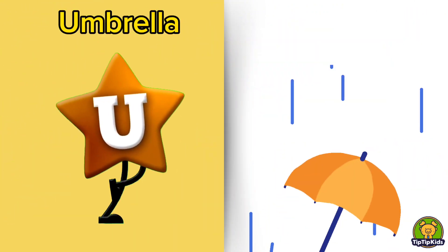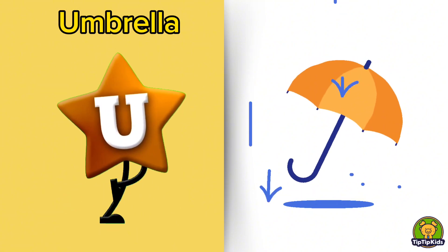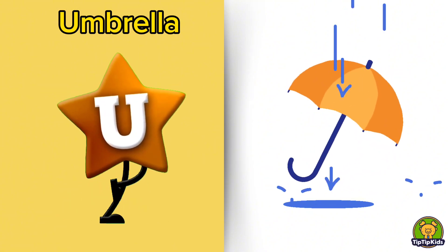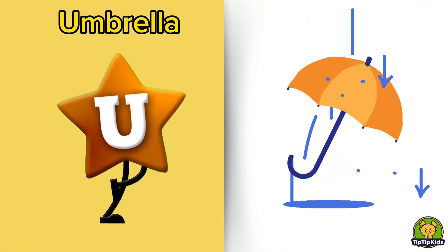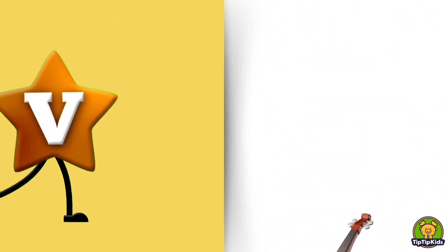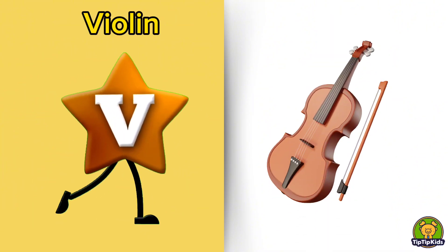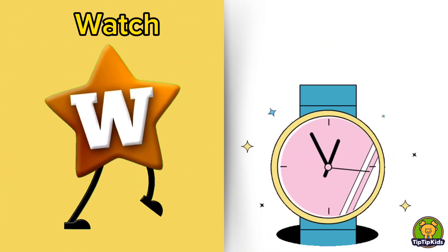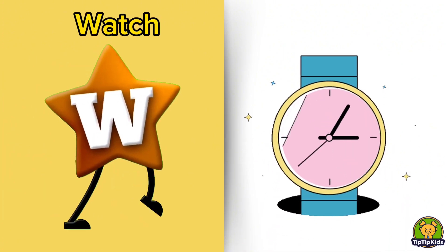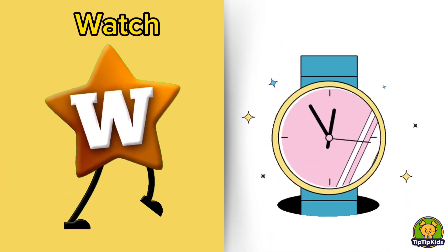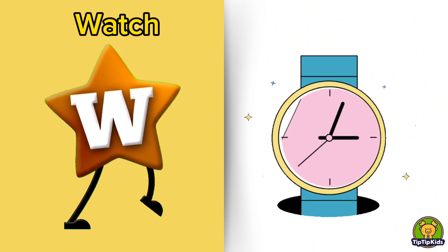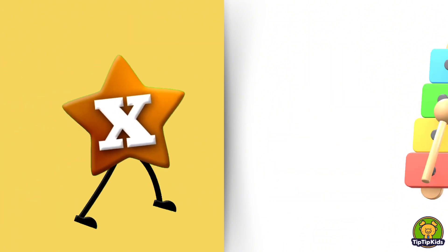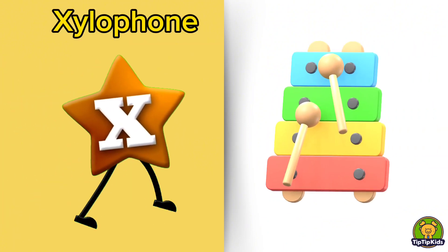U is for Umbrella, U-U-Umbrella. V is for Violin, V-V-Violin. W is for Watch, W-W-Watch. X is for Xylophone, X-X-Xylophone.